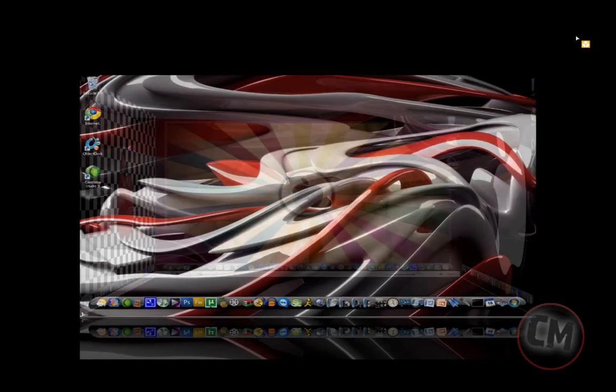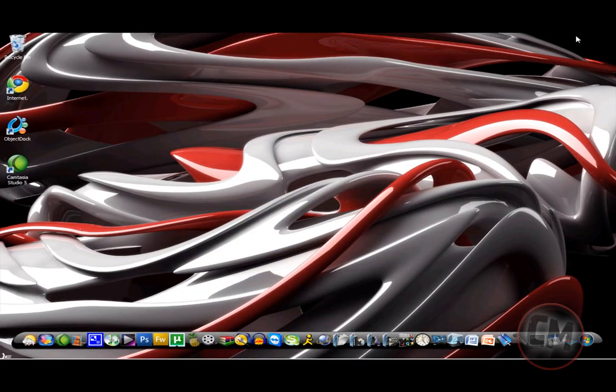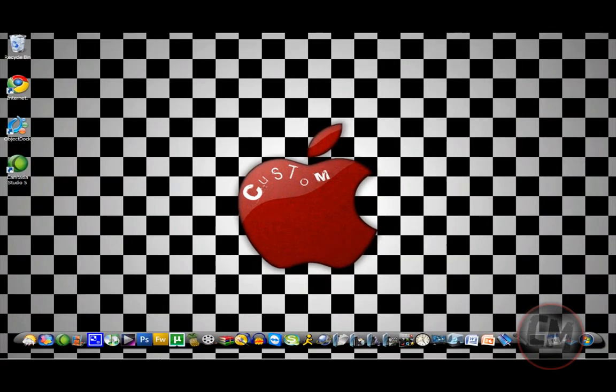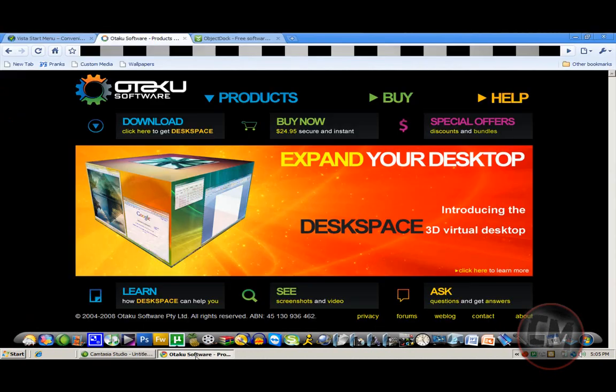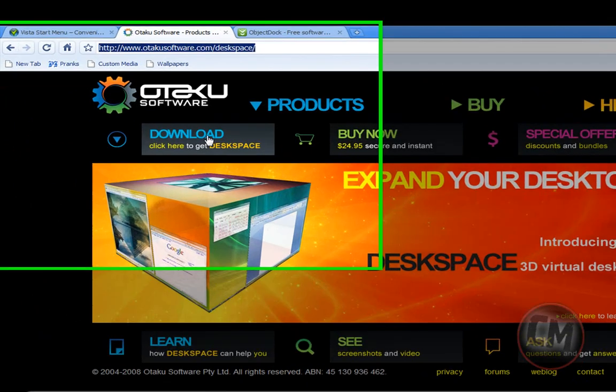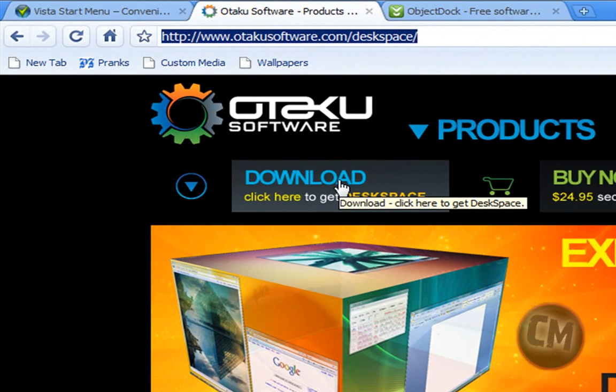I think you guys should check this one out. And this one can be found at, I believe it is, the people who made it, otakusoftware.com slash deskspace slash. That will be in the description to the right as well.